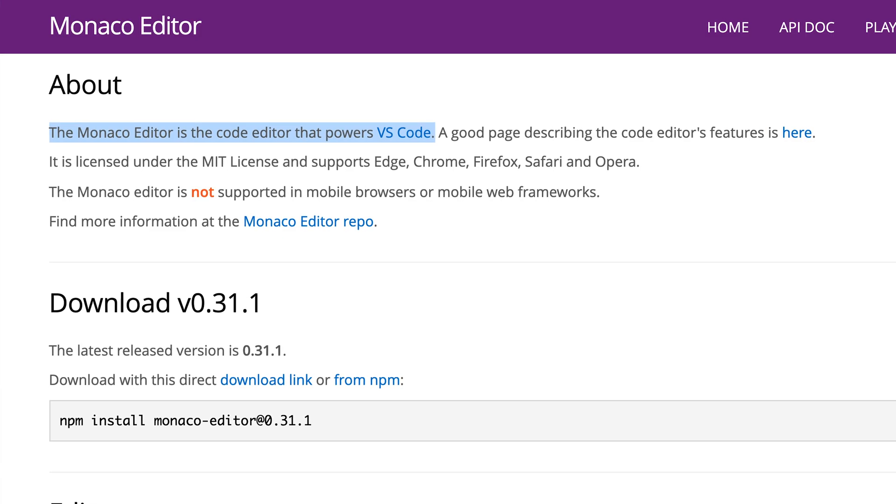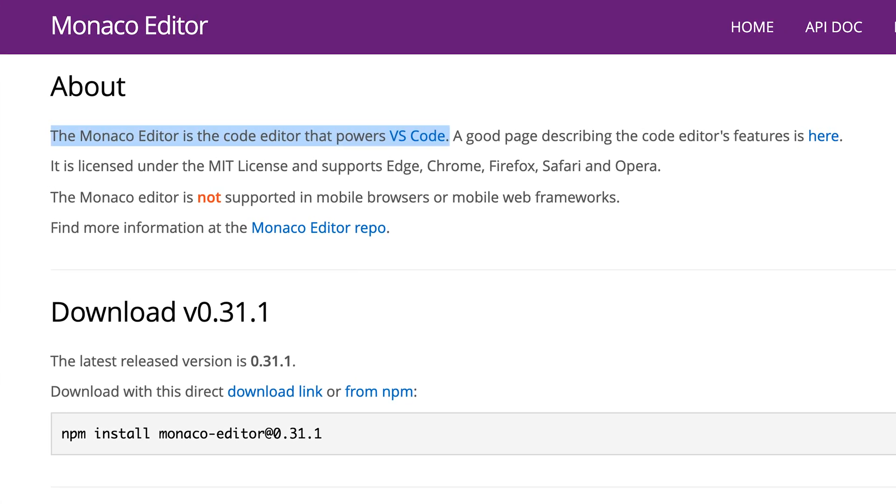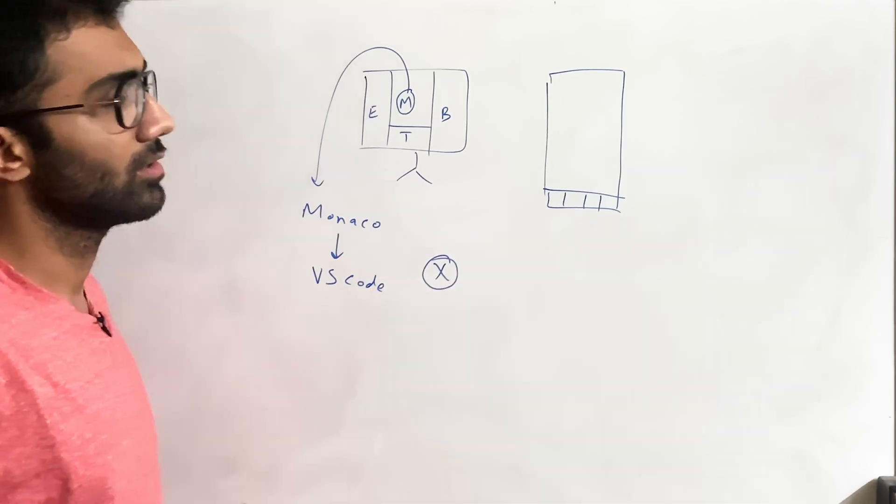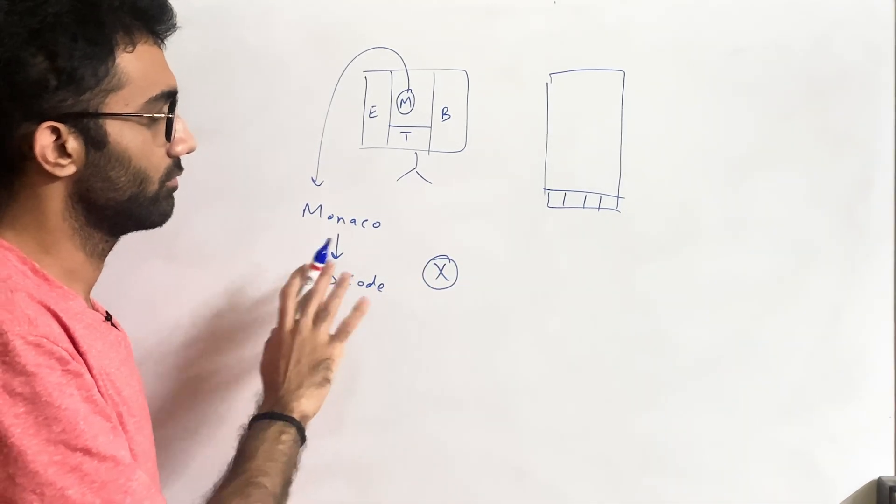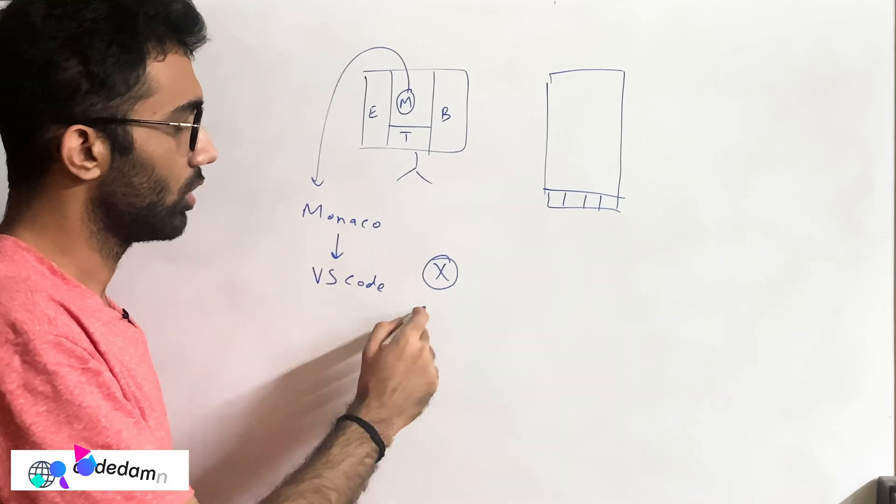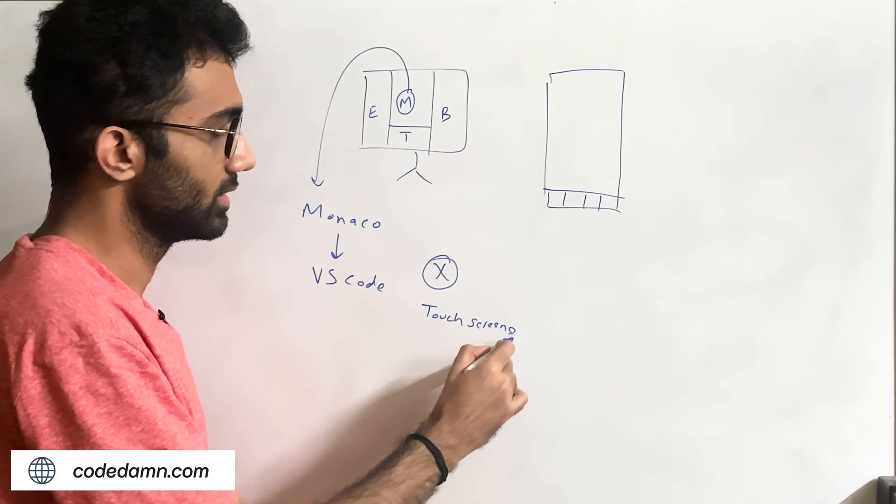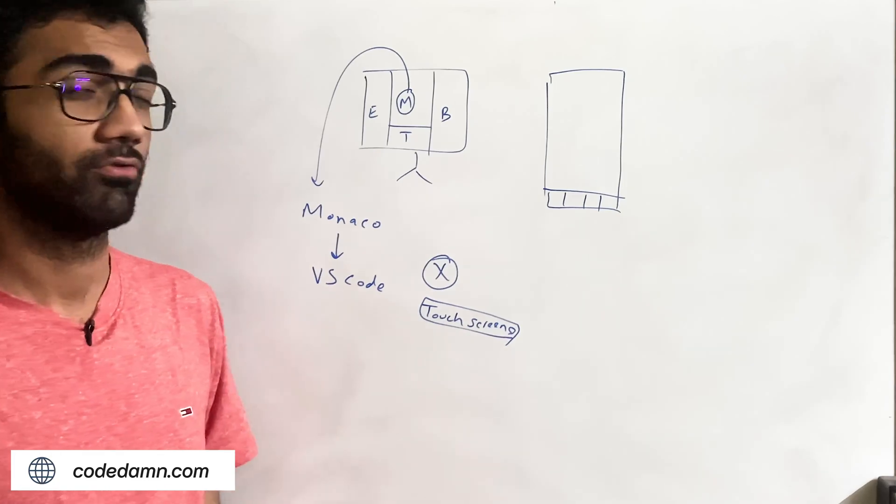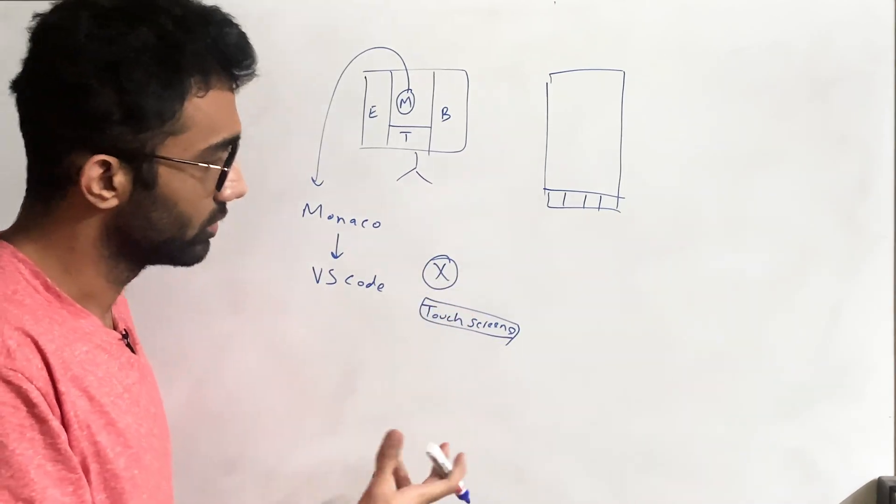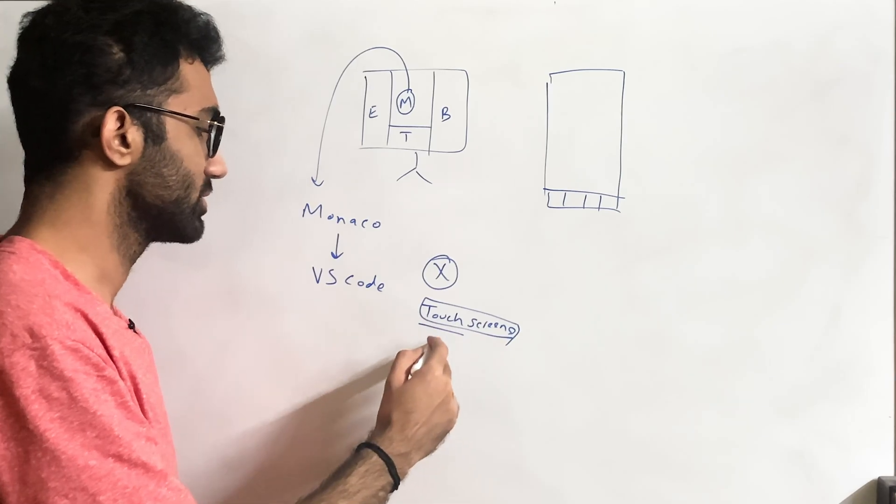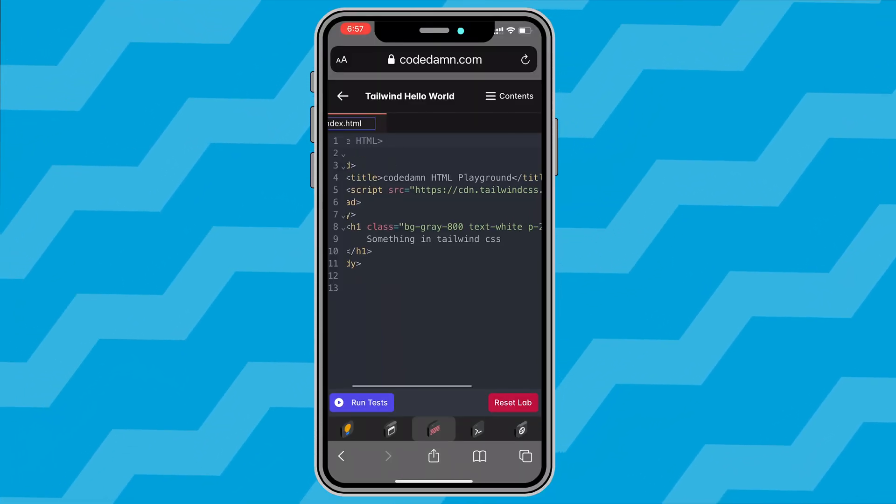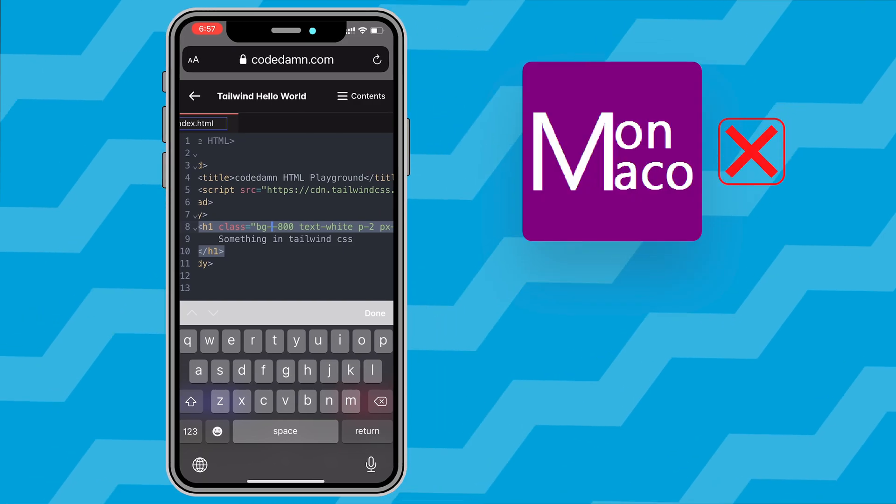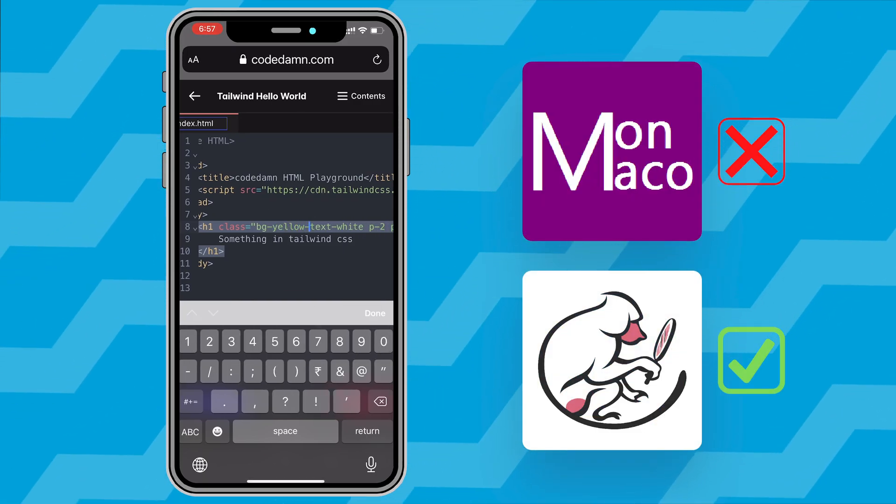Monaco, which is actually an underlying editor of VS Code, completely stops working. Not exactly completely, but its behavior is very bad on touch screen devices. It's not universally supported. So you would see Monaco failing a lot of times on Androids and iPhones as well. So the touch screen support is really bad. Therefore, the editor which we use over here in the third tab is not Monaco. It's actually CodeMirror.